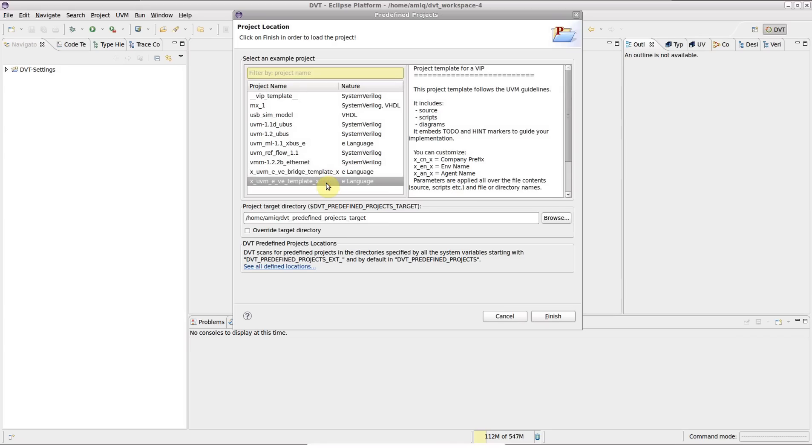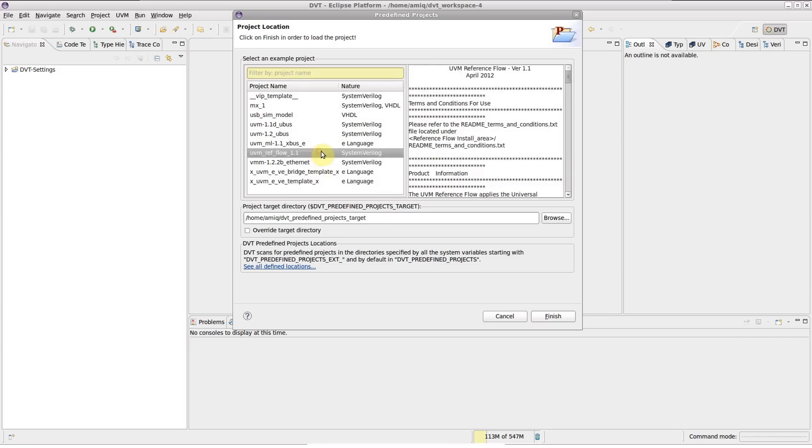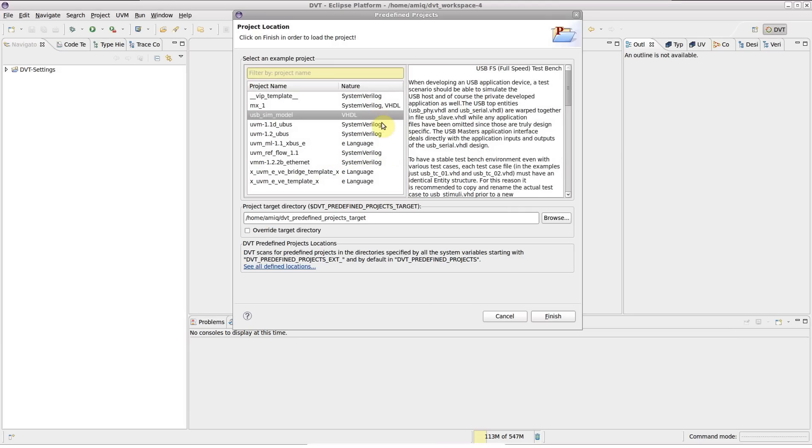They are included in all DVT install distributions, and there is at least one for every DVT supported language: SystemVerilog, Verilog, VHDL and eLanguage.